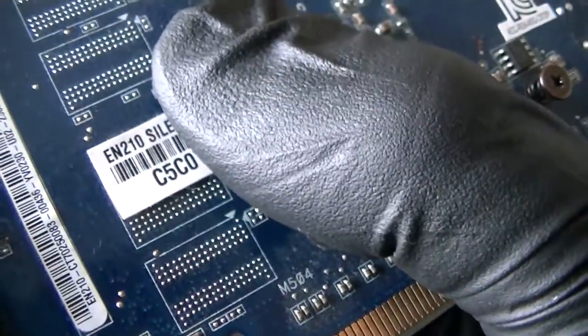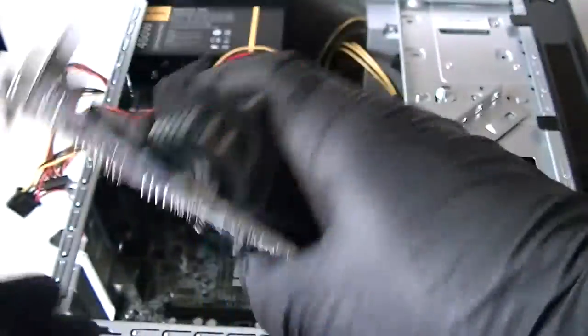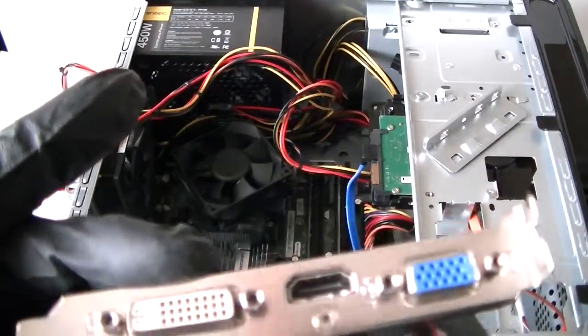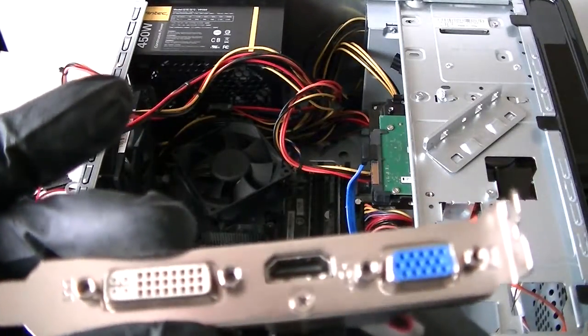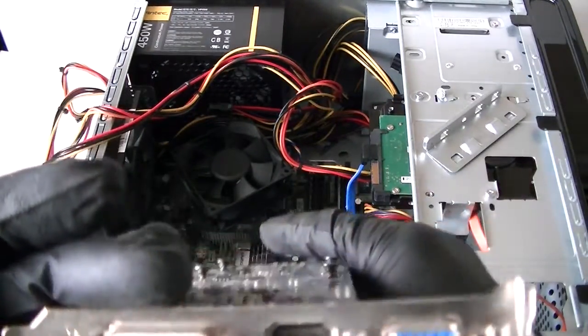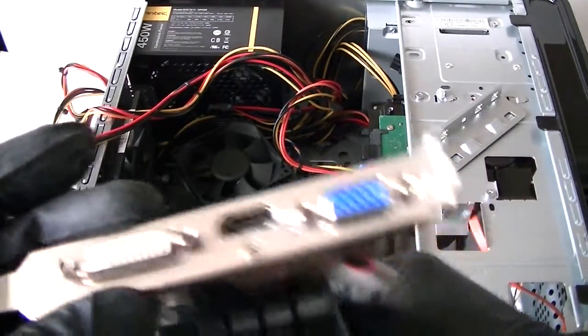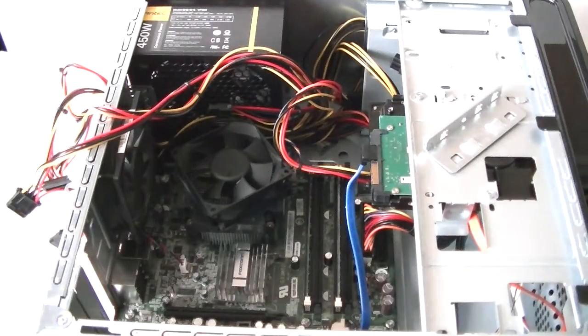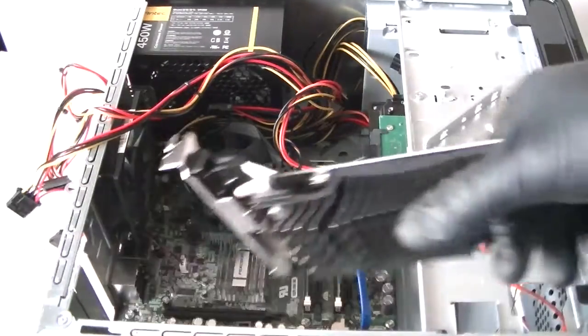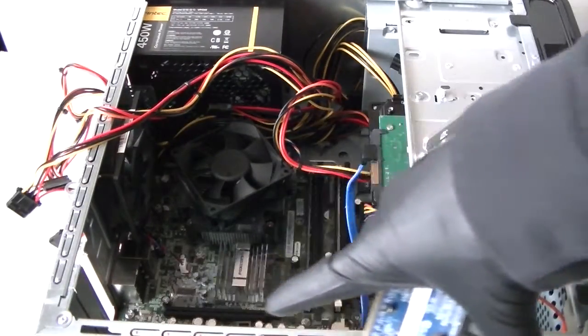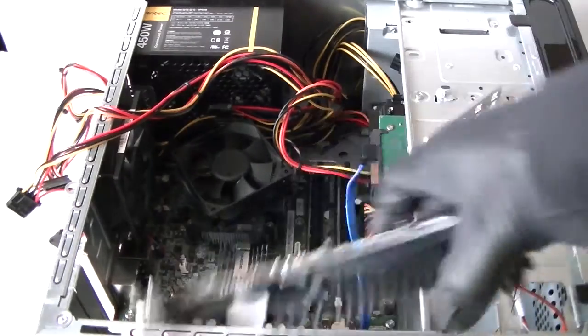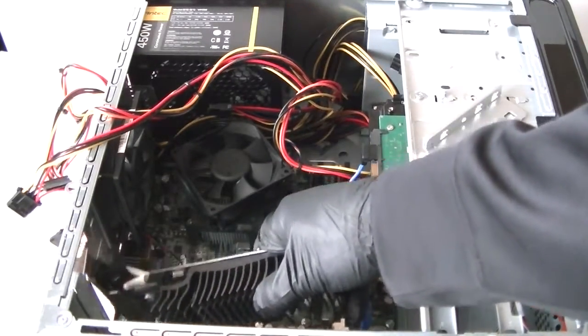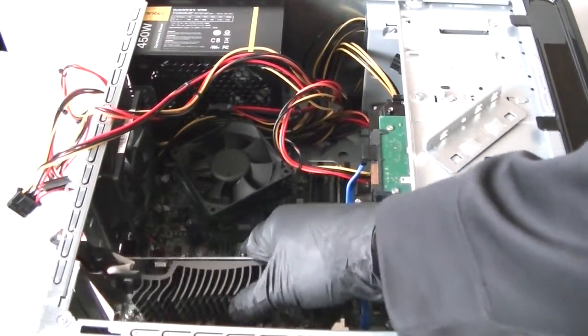Yeah, it's an ASUS EN210 Silent, so it's a GeForce. It's a low-end, not high-end - it's a low-end video card just for dual display, two monitors. So we're going to install through the PCI Express x16 slot here, the black slot right there. Really easy.